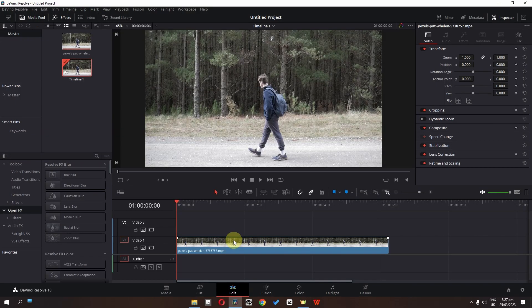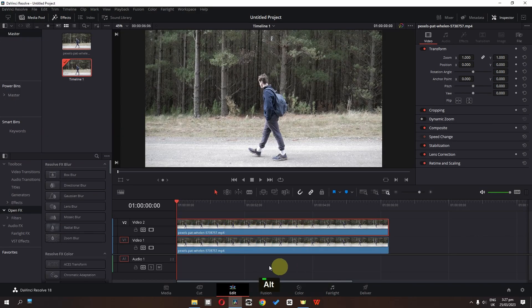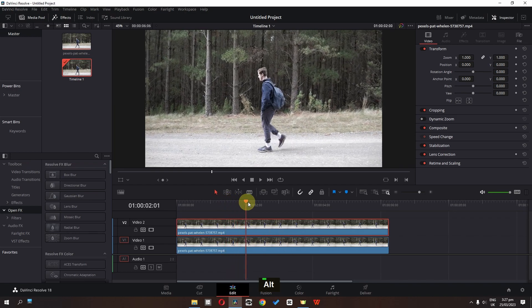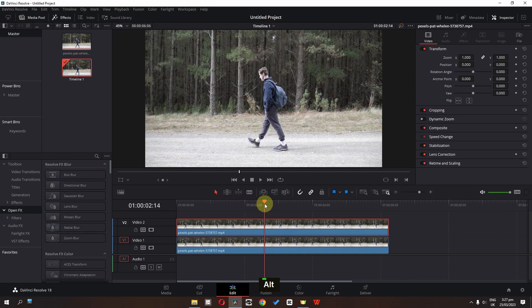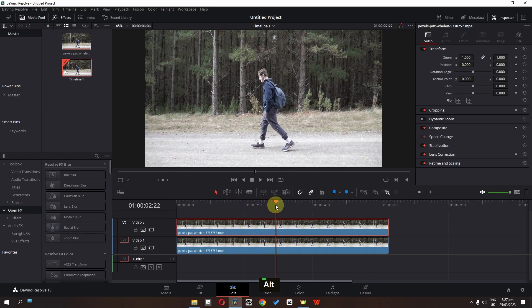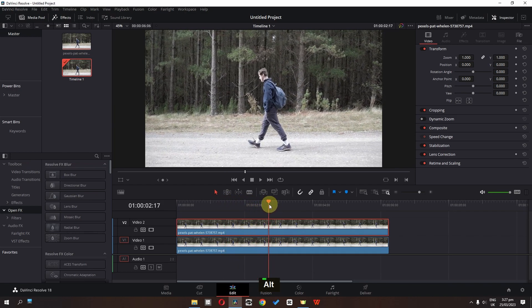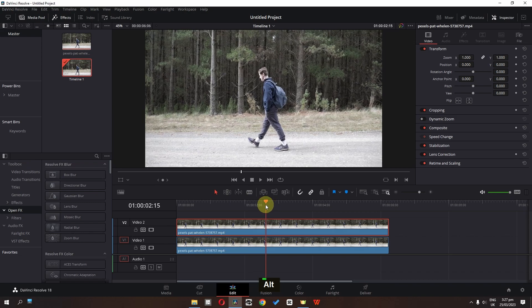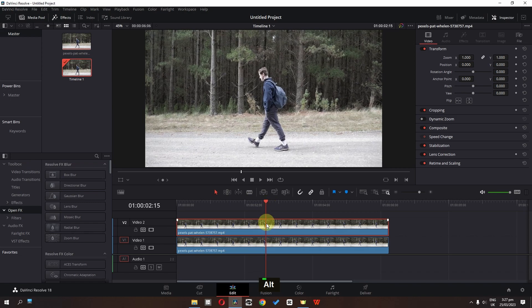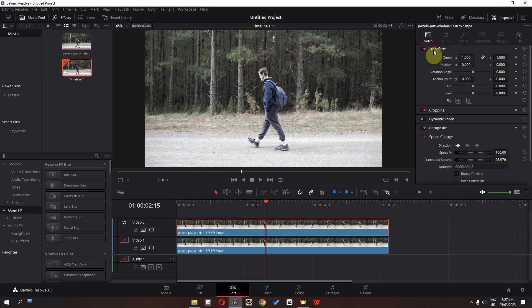First of all, press the Alt key on the keyboard and drag this clip on top of this track. Now hover the cursor where you want to freeze a frame. I want to freeze this frame in my video, so select this clip and go to speed change in video.